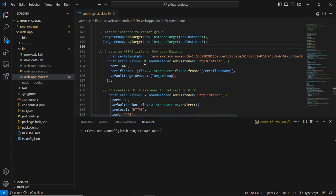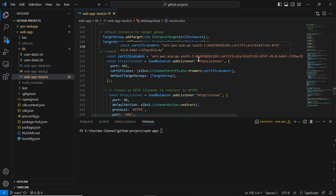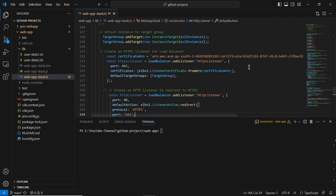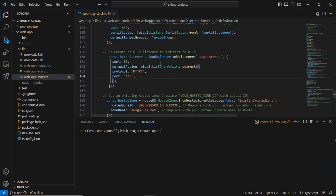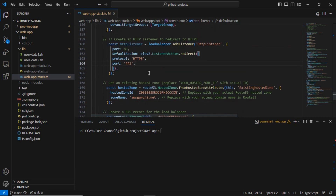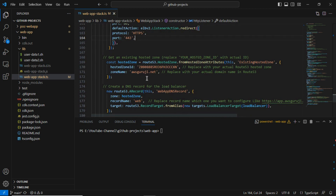I created the HTTPS listener and imported my certificate through the certificate ARN. To find the certificate ARN, log into the AWS console, go to ACM — Certificate Manager — and you can find your certificate ARN there. I added the HTTPS listener because I want to use a secure HTTPS website.